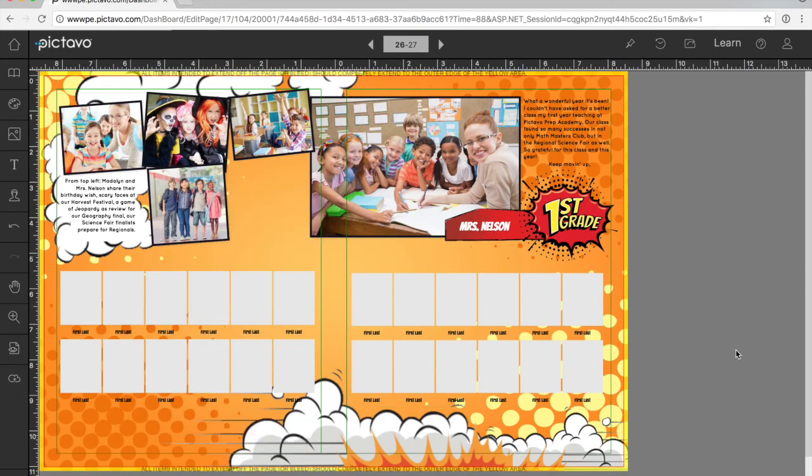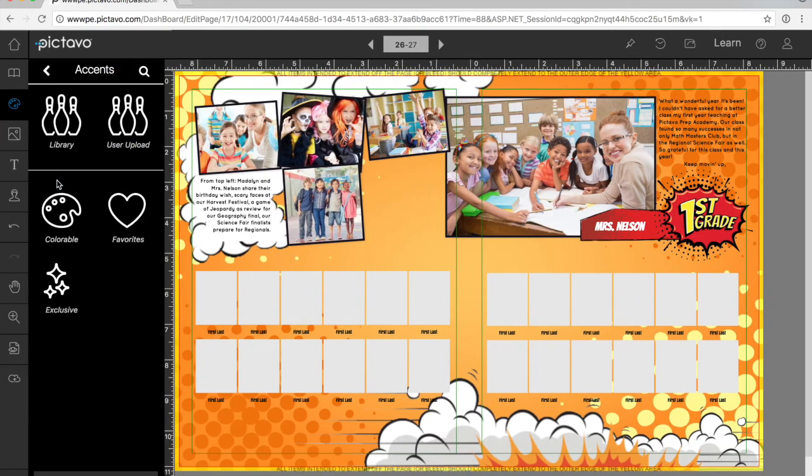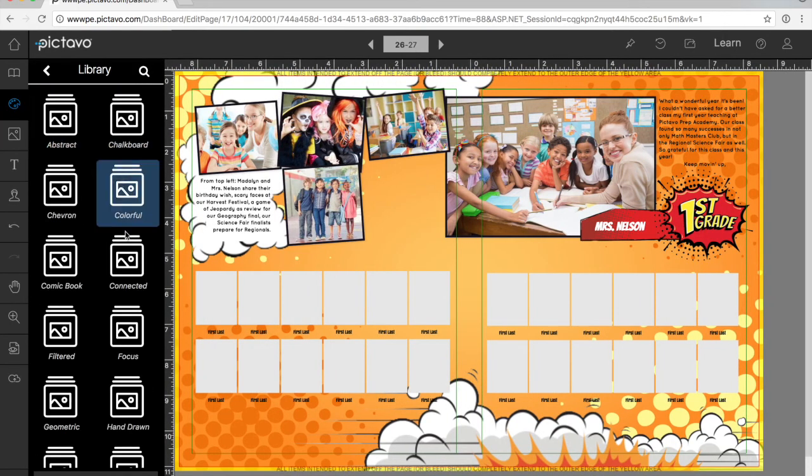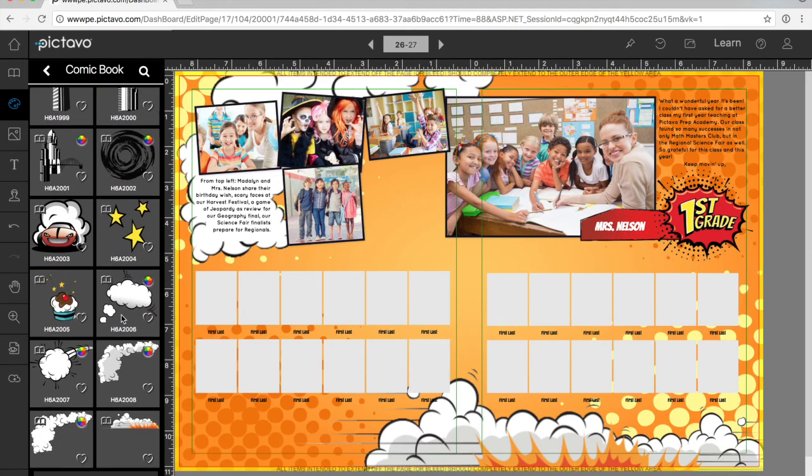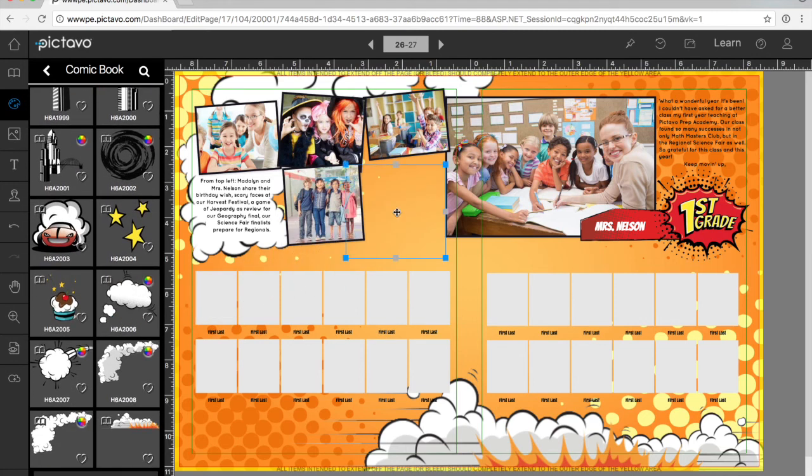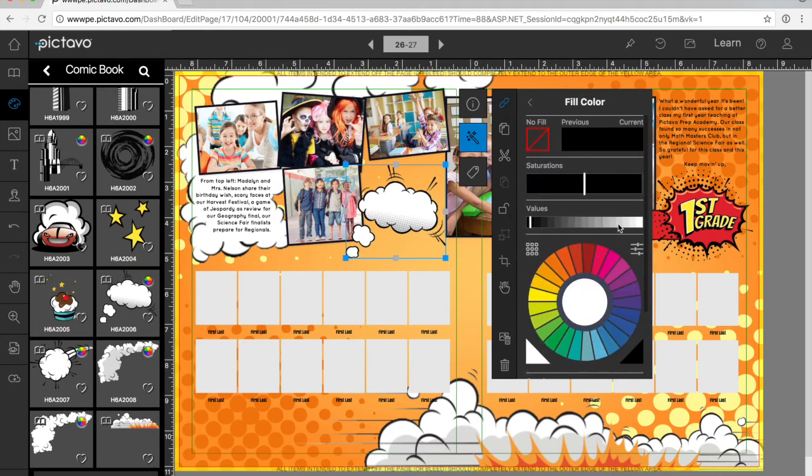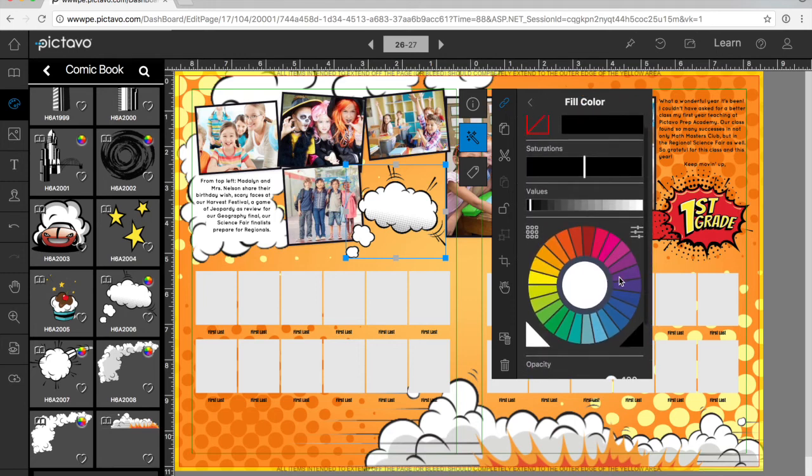Now if we want to add an accent to the page, we can just select a piece from the library. We'll use a colorable piece. Notice the color menu is different. There are five times more colors to choose from now.